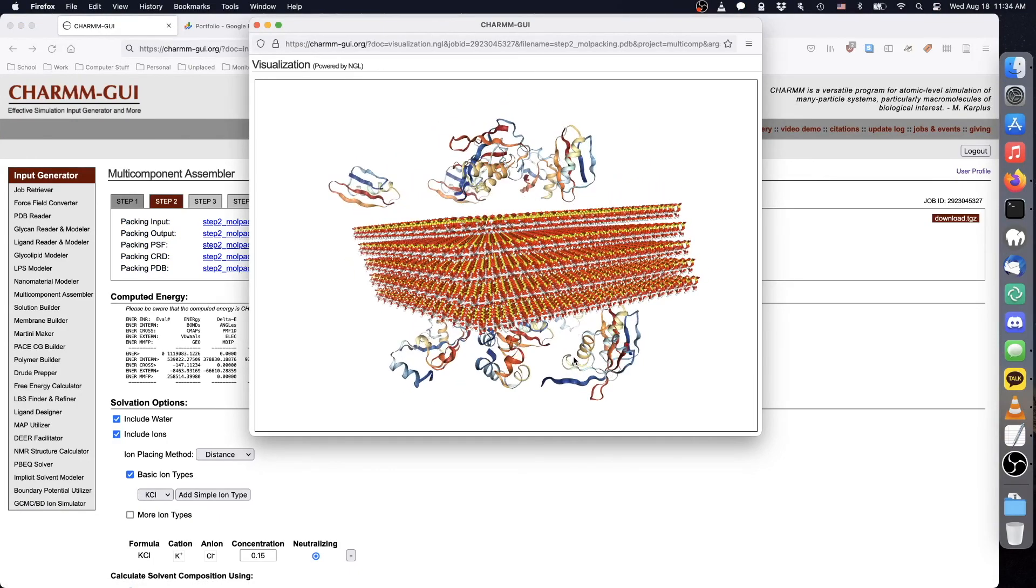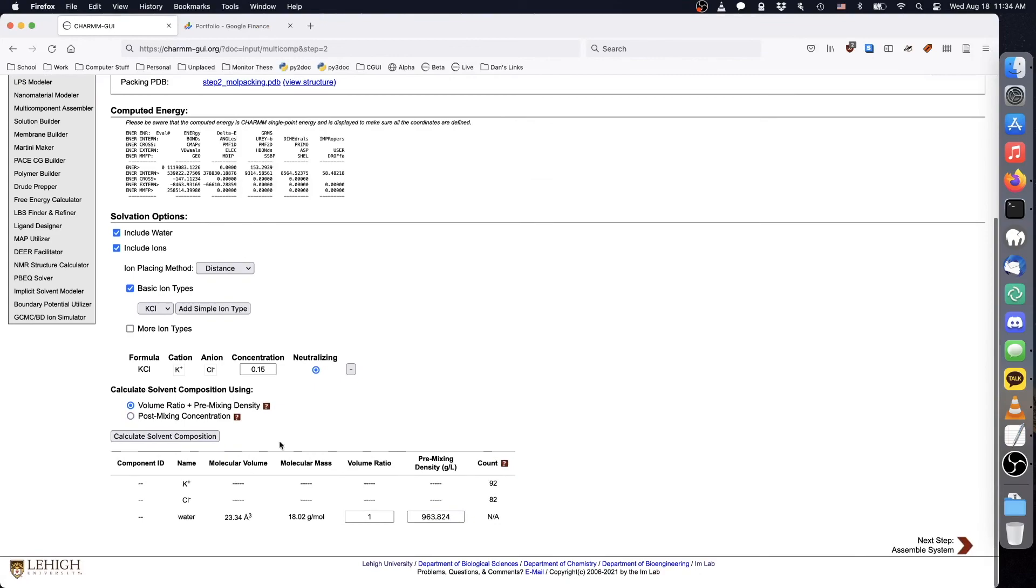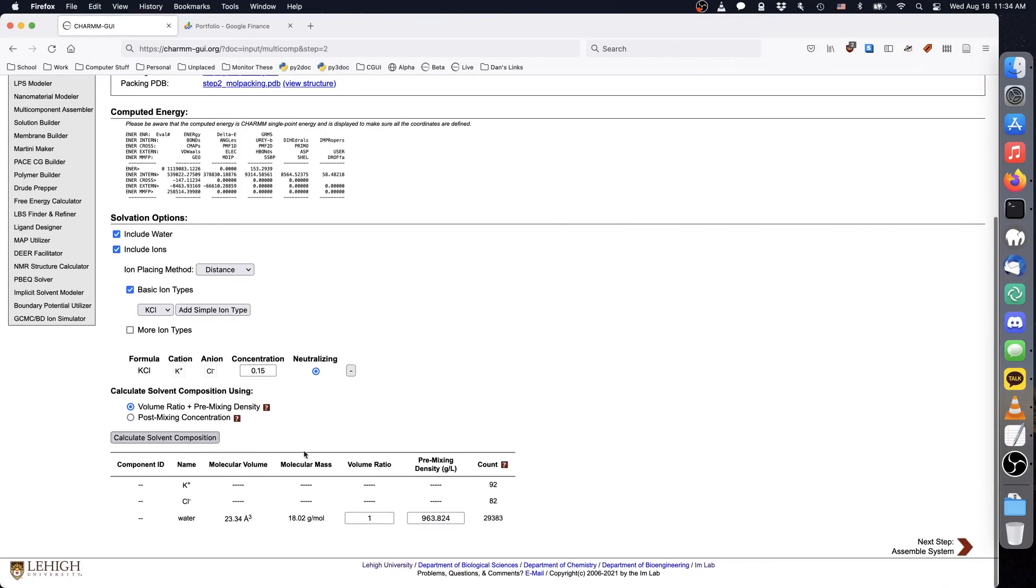We can now choose a solvent composition. The remaining steps are the same as in the previous demos.